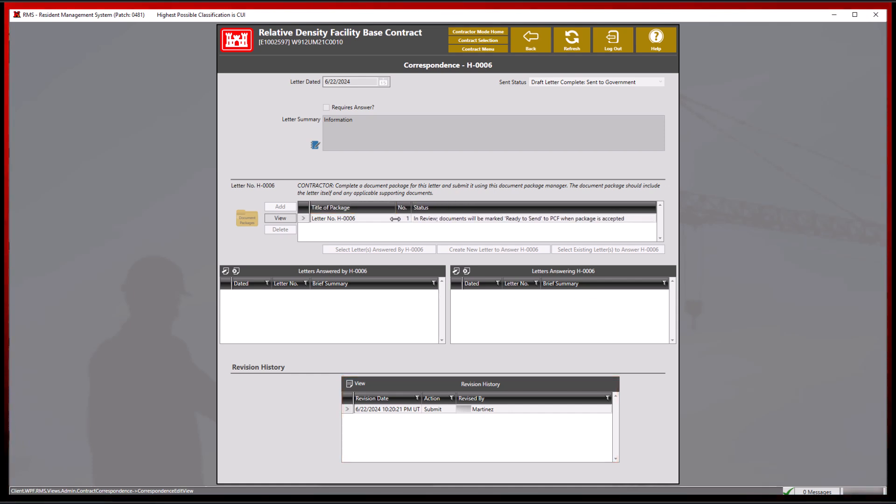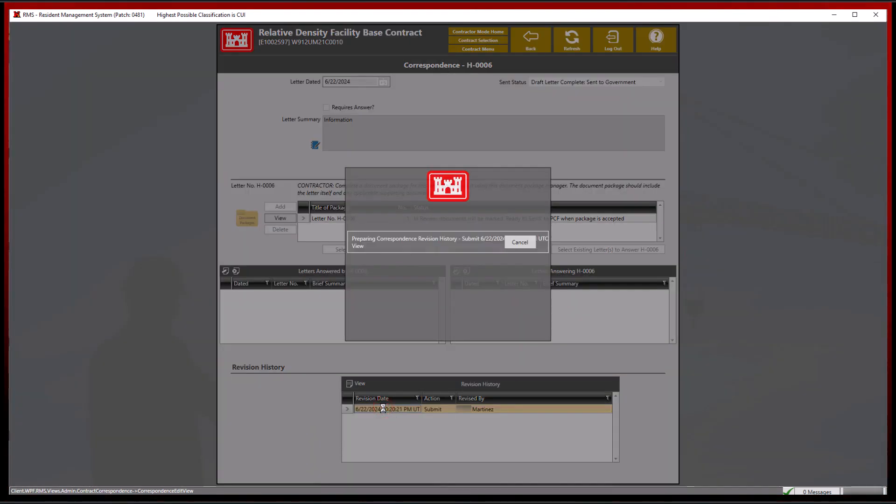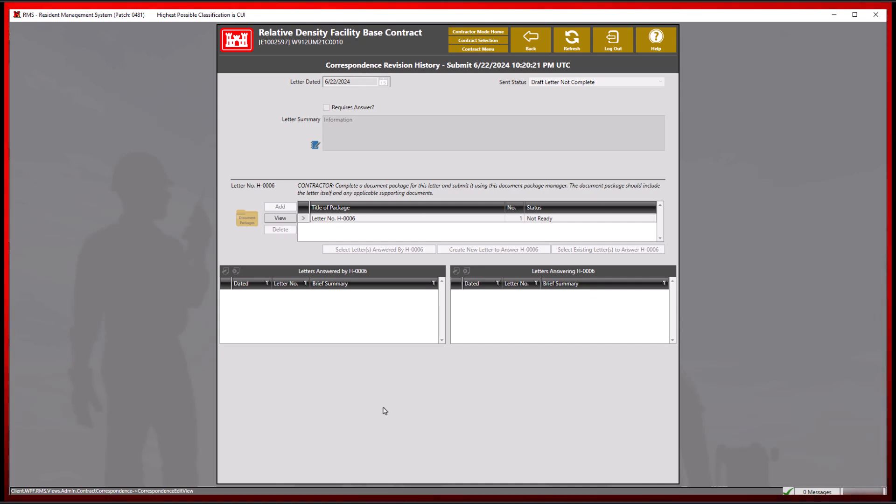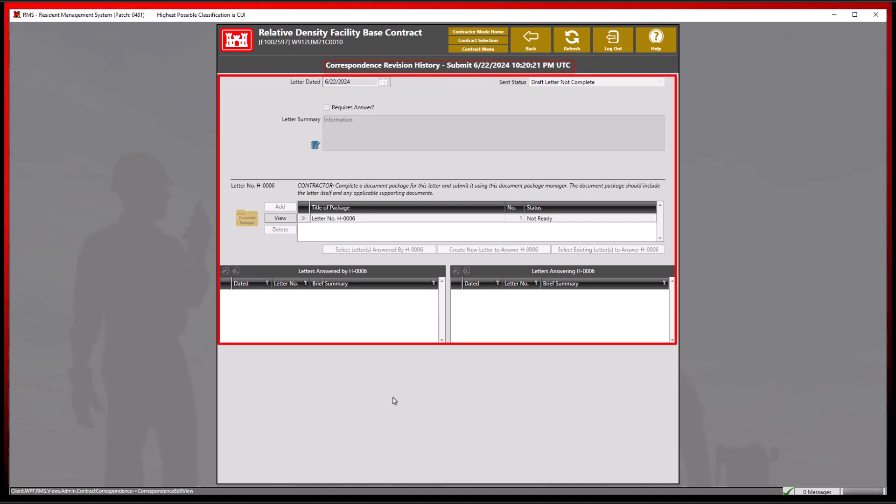At a glance, revision history displays the date and time an action was revised or completed by a specific RMS user. By double-clicking the item, you will also see the correspondence revision history details at the top and any changes that were made to the letter or the document package before the action was completed.